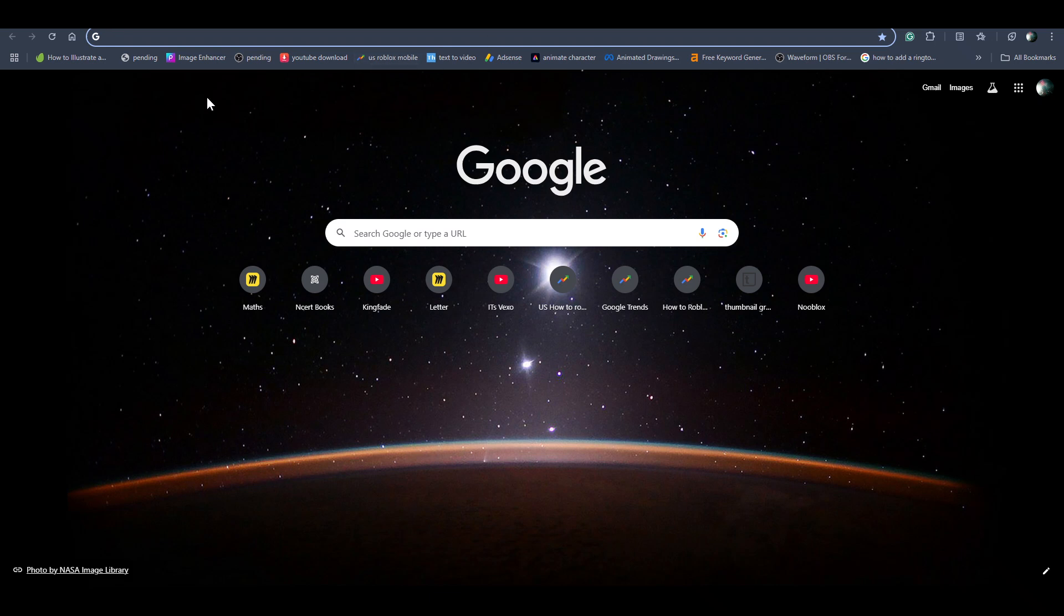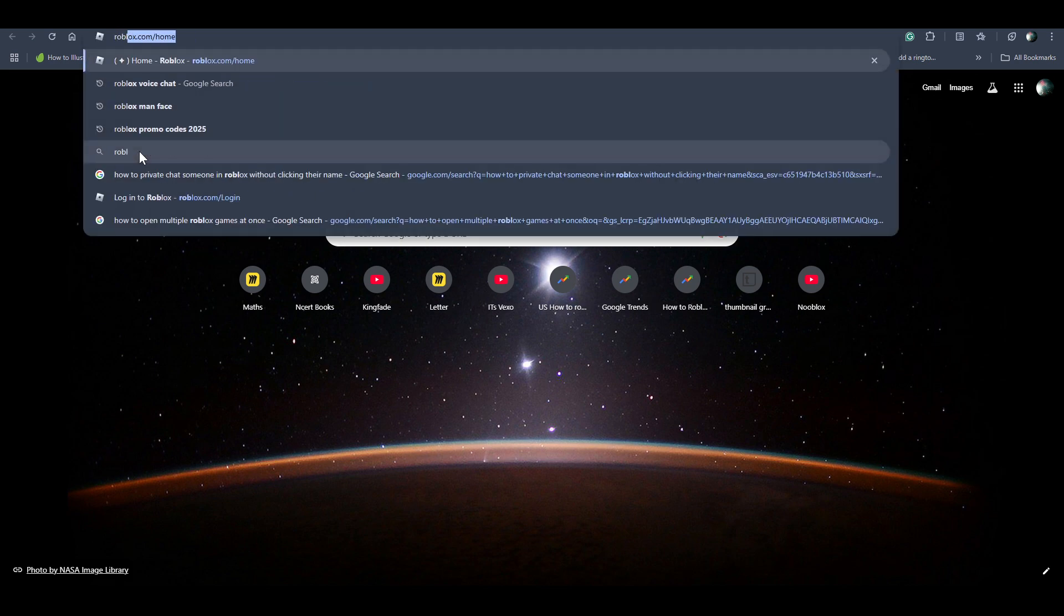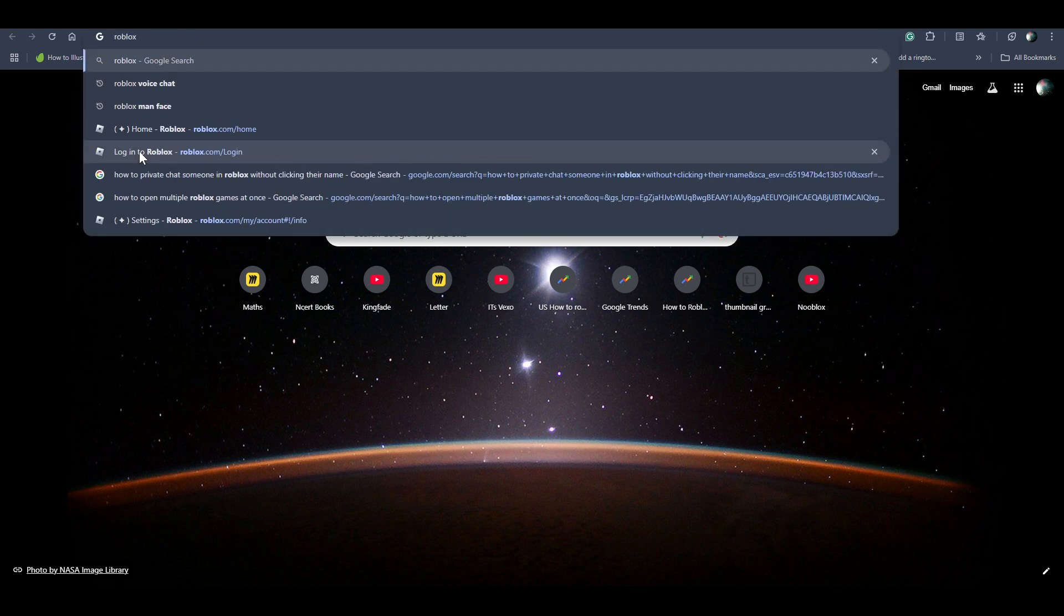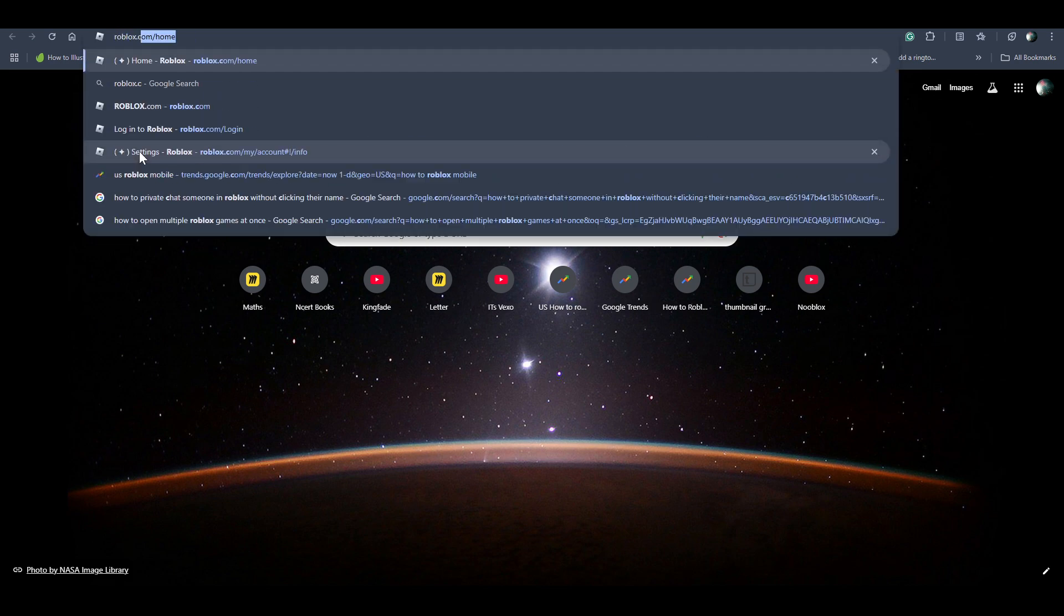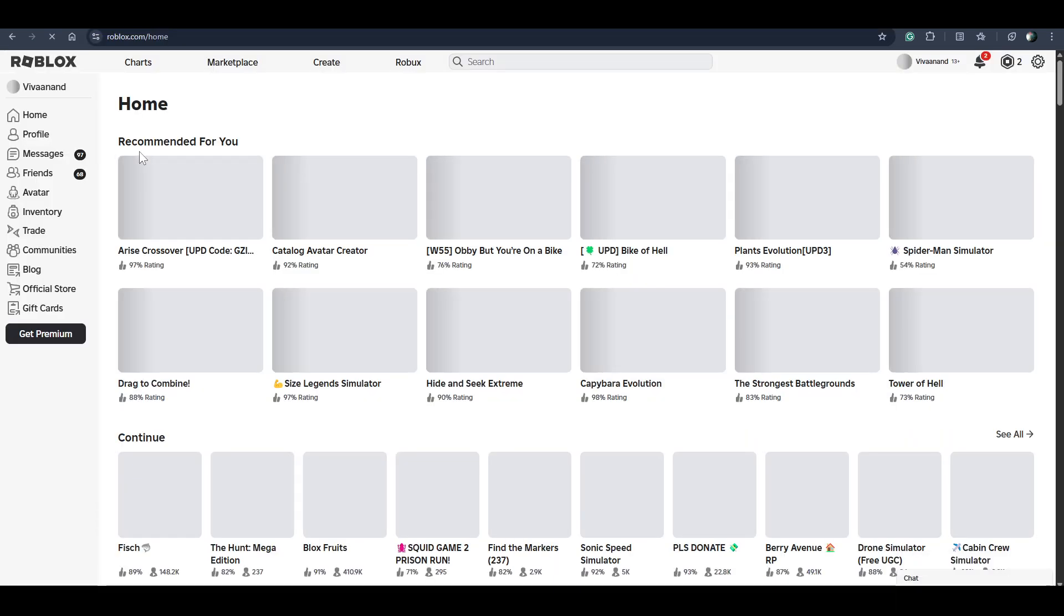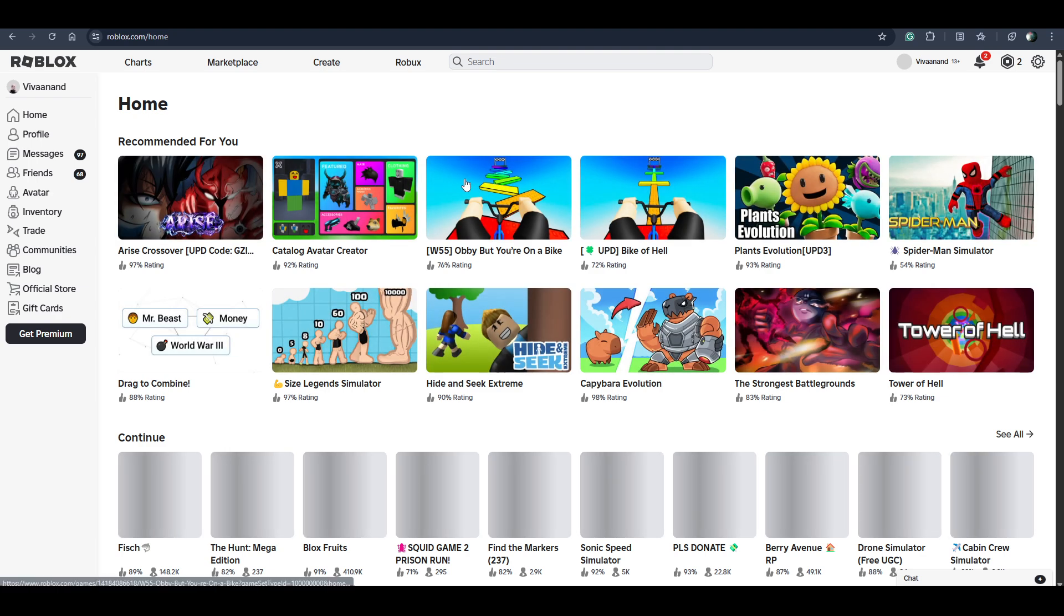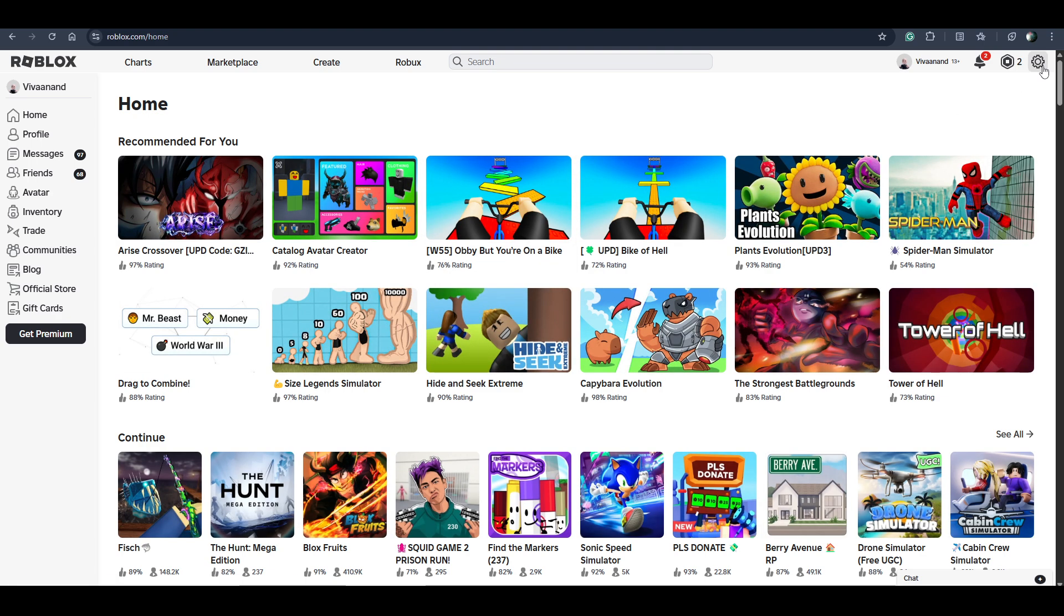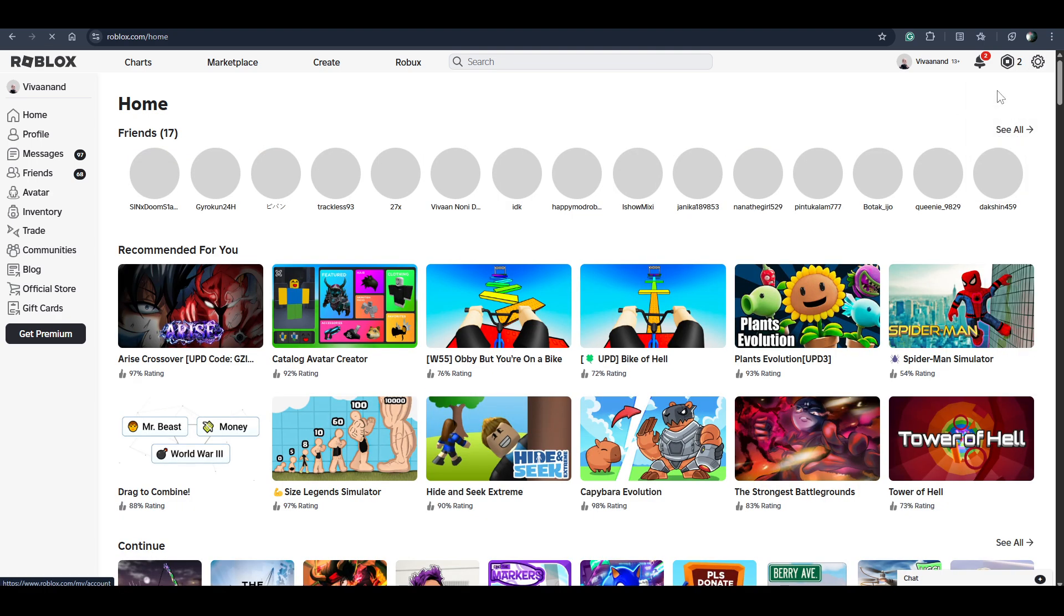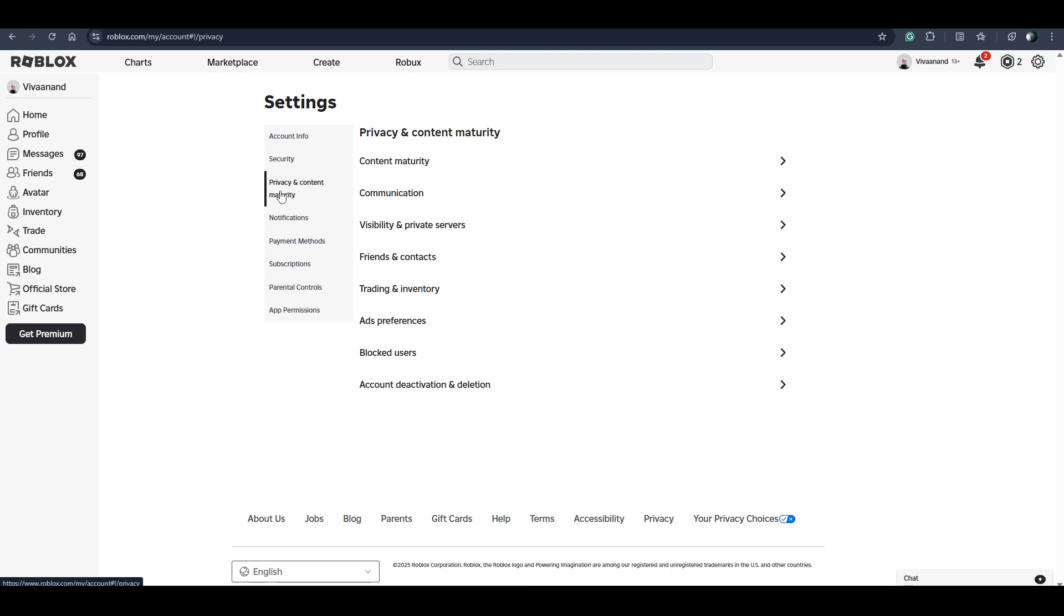In this video guys, I'll be telling you how to get a mic on Roblox. To get a mic, just go to roblox.com on your browser.